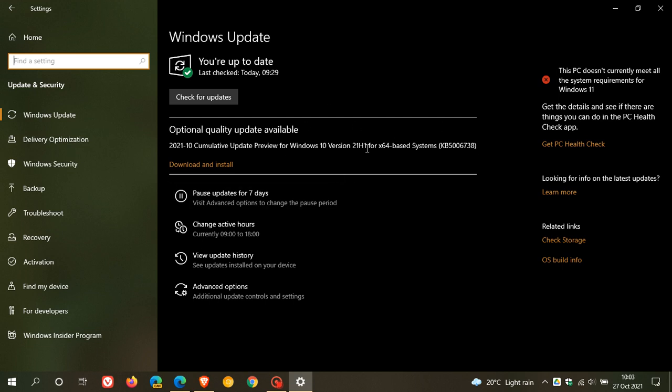Now, as always, and I mention this every month with optional updates, only install this update if you are having problems. That's my suggestion. If you are completely happy with your operating system, the way it's running and functioning, just leave the update alone.